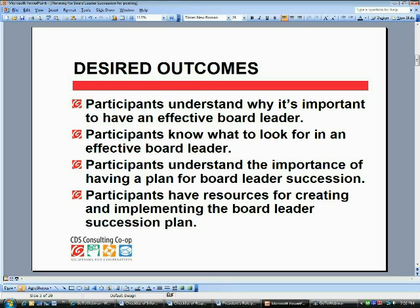Let's talk about the outcomes we're hoping to achieve. We feel it's very important that you take away certain things from this online recorded workshop. Number one, participants understand why it's important to have an effective board leader. We feel that board leadership is essential for smooth board functioning, and we'll explain more about that in a while — it's really a necessary part of your governance work.